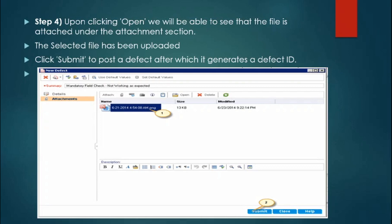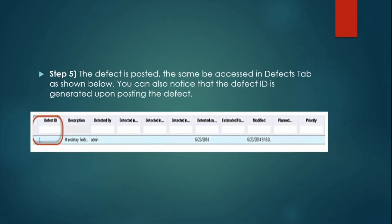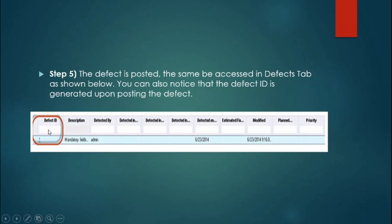After clicking 'Open', you can see the screenshot attached. Click the 'Submit' button — your attachment is saved and the defect is posted, generating a defect ID. You can access all details of a defect by clicking on its defect ID. If you have raised 100 or 200 defects, you can easily find them all. Use the search and filters — like detected by, detected in release, priority, and severity — to locate specific defects.